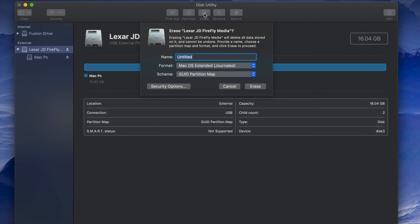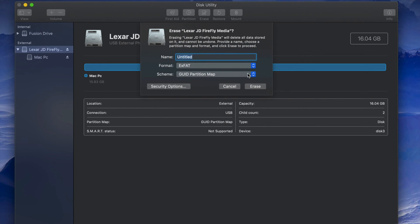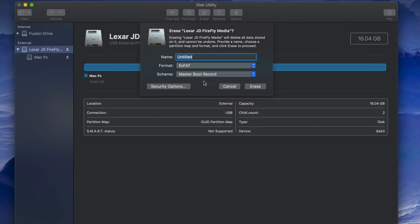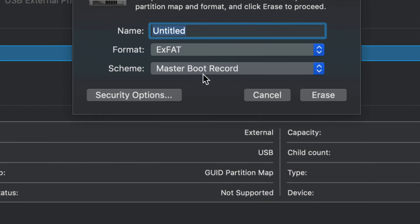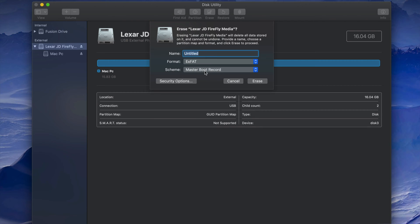If you're having problems, erase it again and this time instead of picking the first exFAT option, pick the secondary exFAT option. I've seen with older PCs you have to format it this way, and even newer ones sometimes. This will still work for both Mac and PC — just press Erase and you're done.